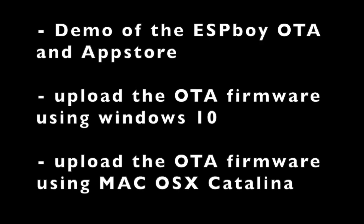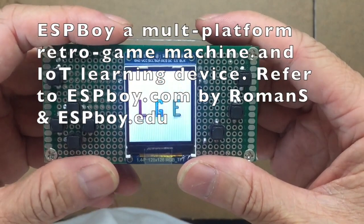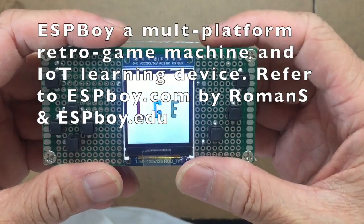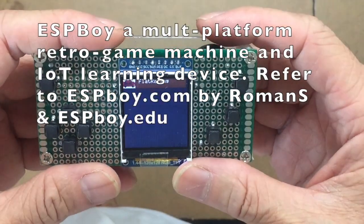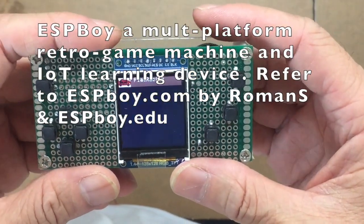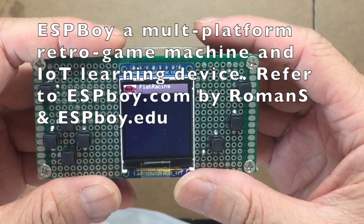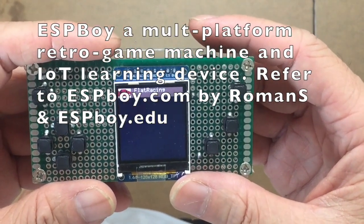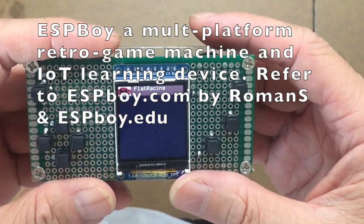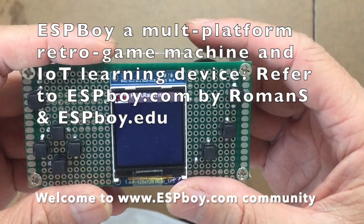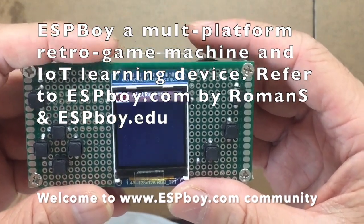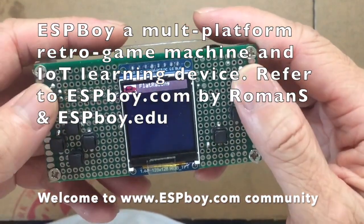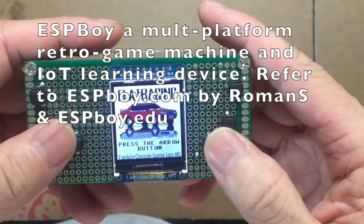This video will show you how you can easily upload the firmware for OTA and then connect to the App Store to download other software. I'm very happy that I made a handmade ESPBoy. Yes, that's the module created by ESPBoy.edu led by Romans and I'm very happy that I can play this game.